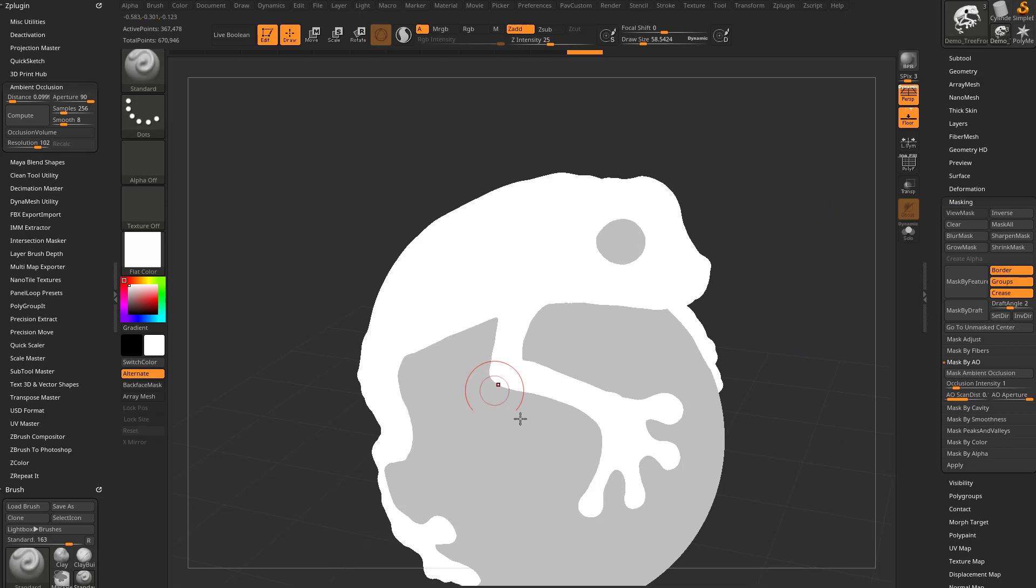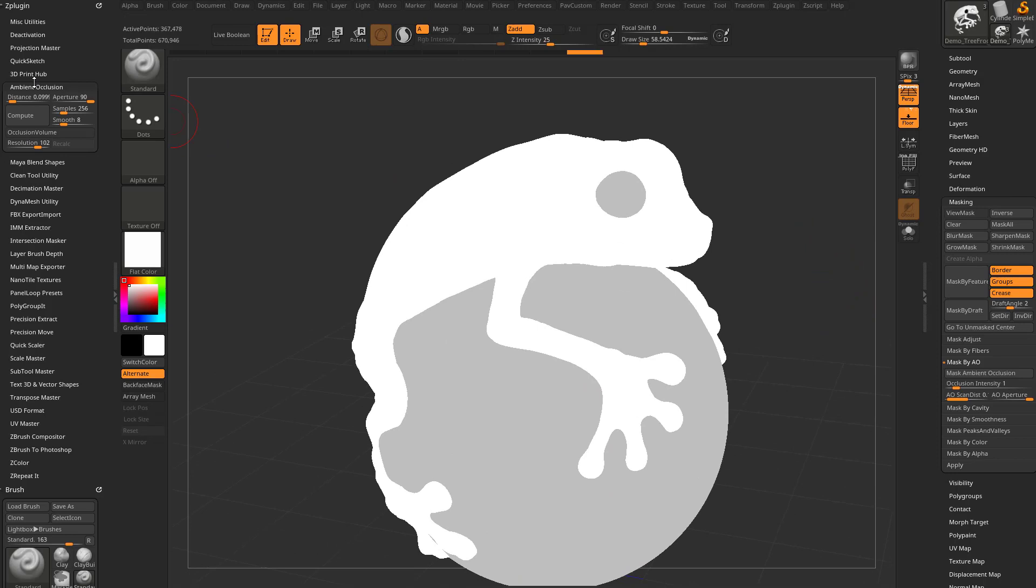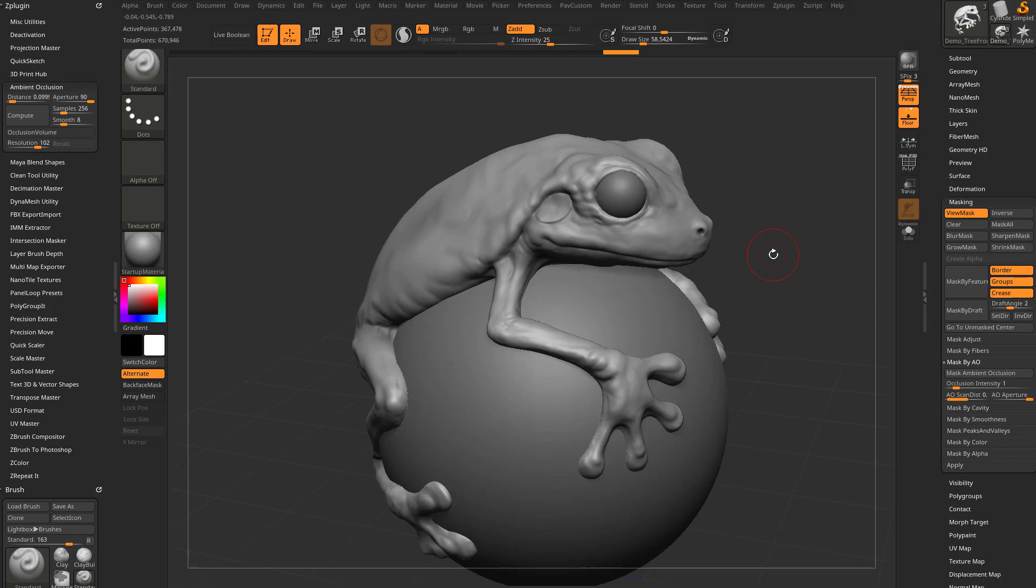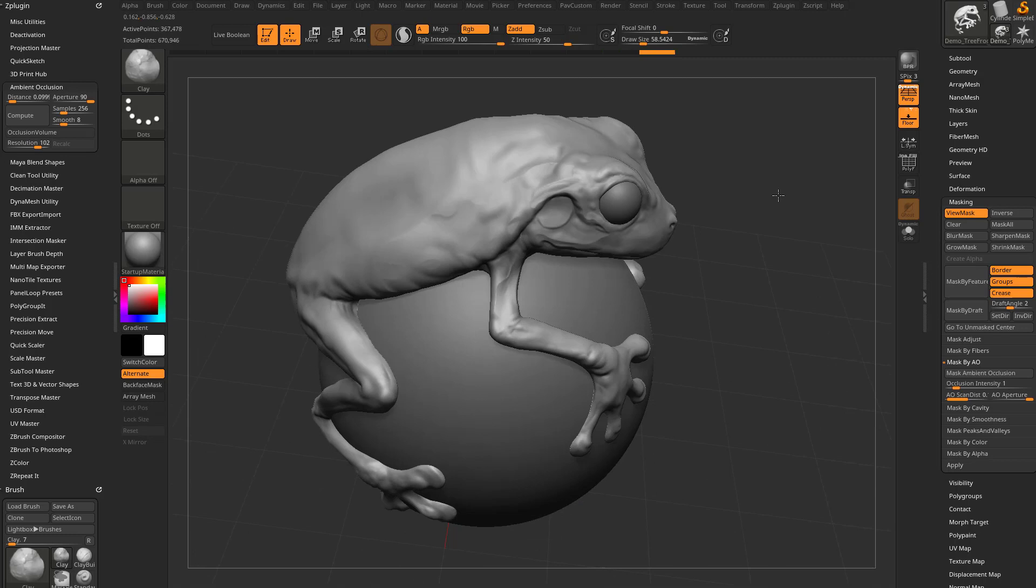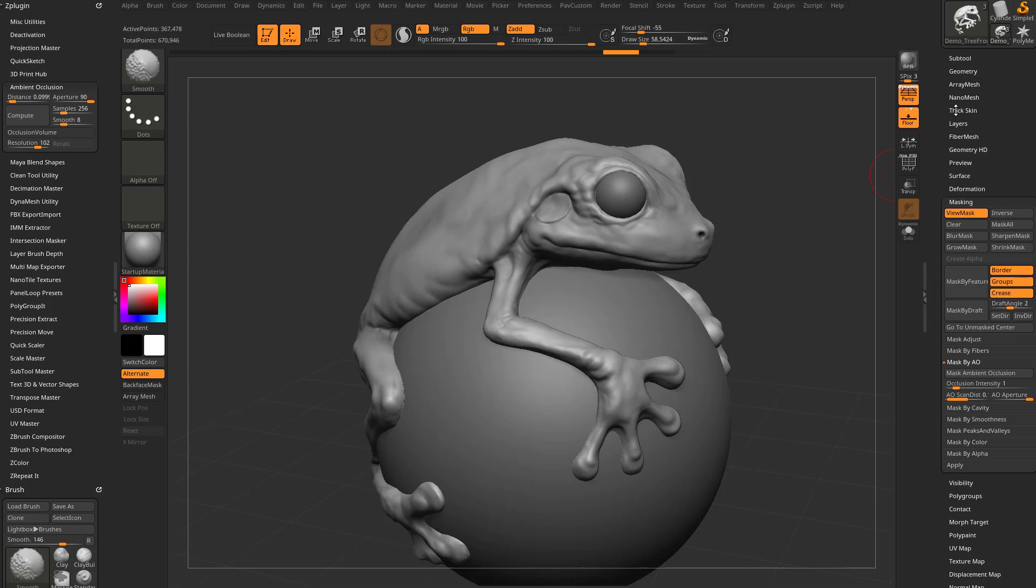We're going to go over here to Ambient Occlusion and hit the Compute button. So once we've done that, this is the result we get. And again, this is a mask. So if I go over here and change it back to the startup material and start sculpting with maybe a clay brush, you can see it's going to leave all the areas that are masked with Ambient Occlusion alone. Now we also do have thick skin turned on, so that was limiting the amount I was able to sculpt out.